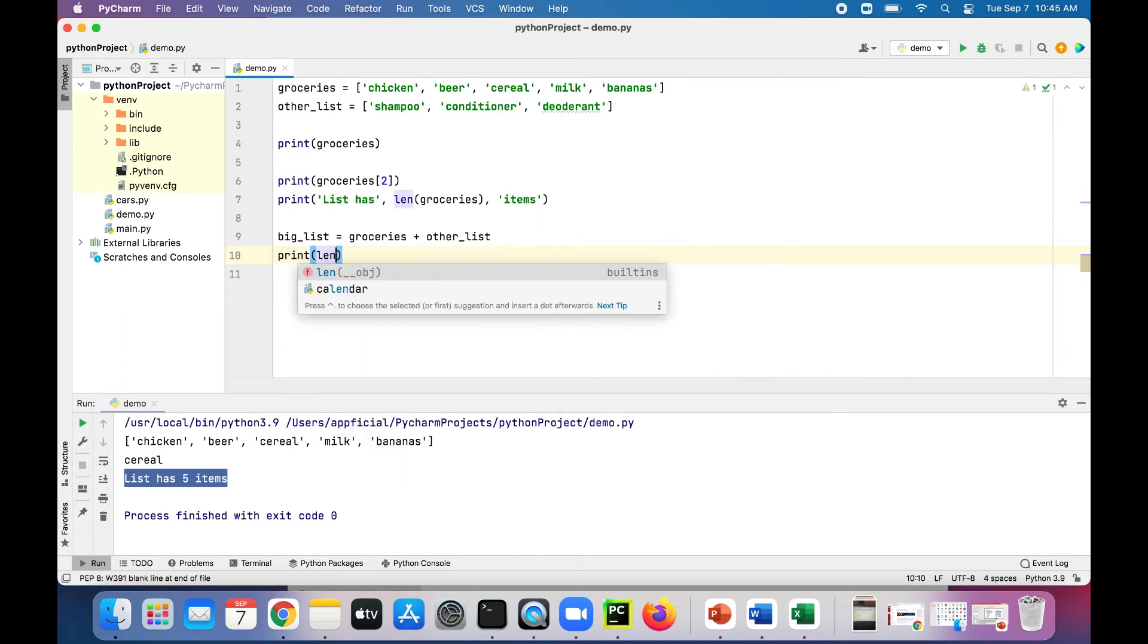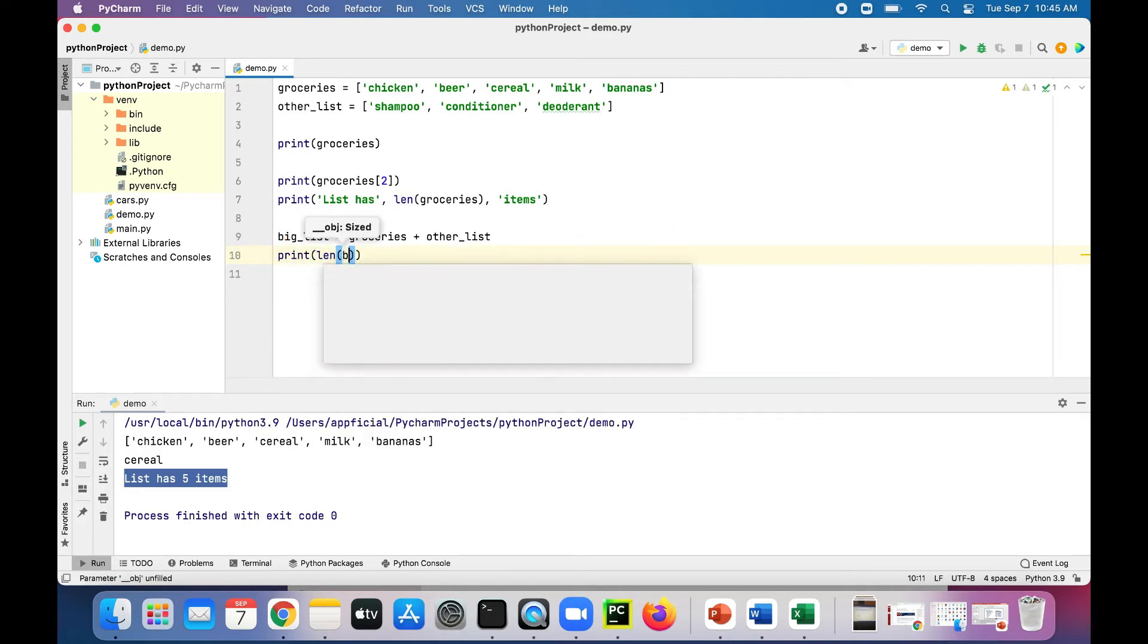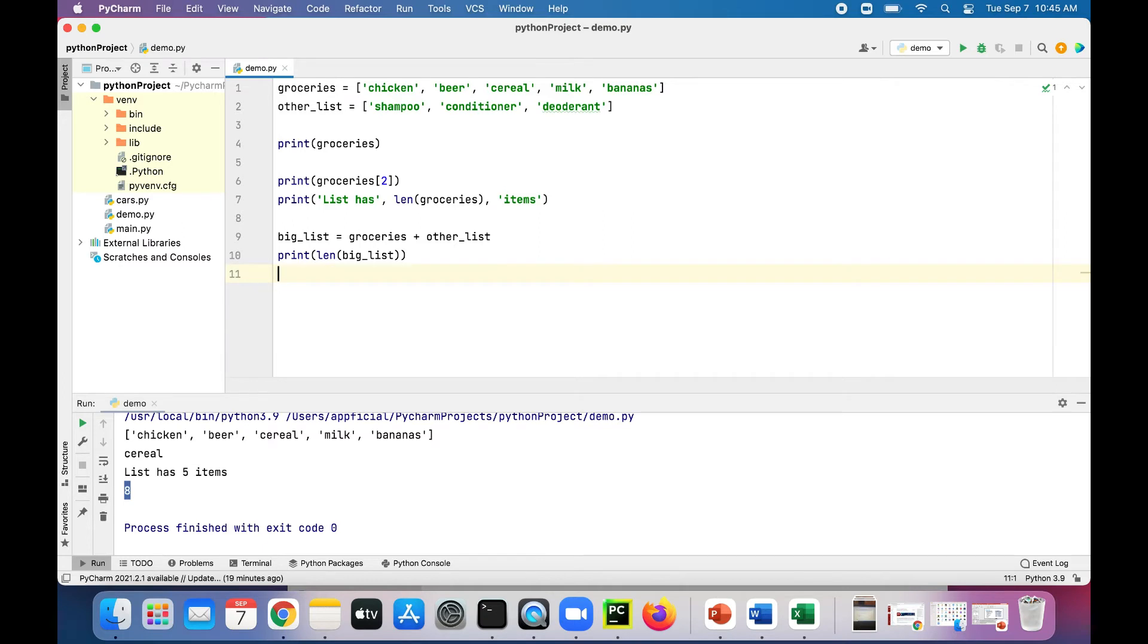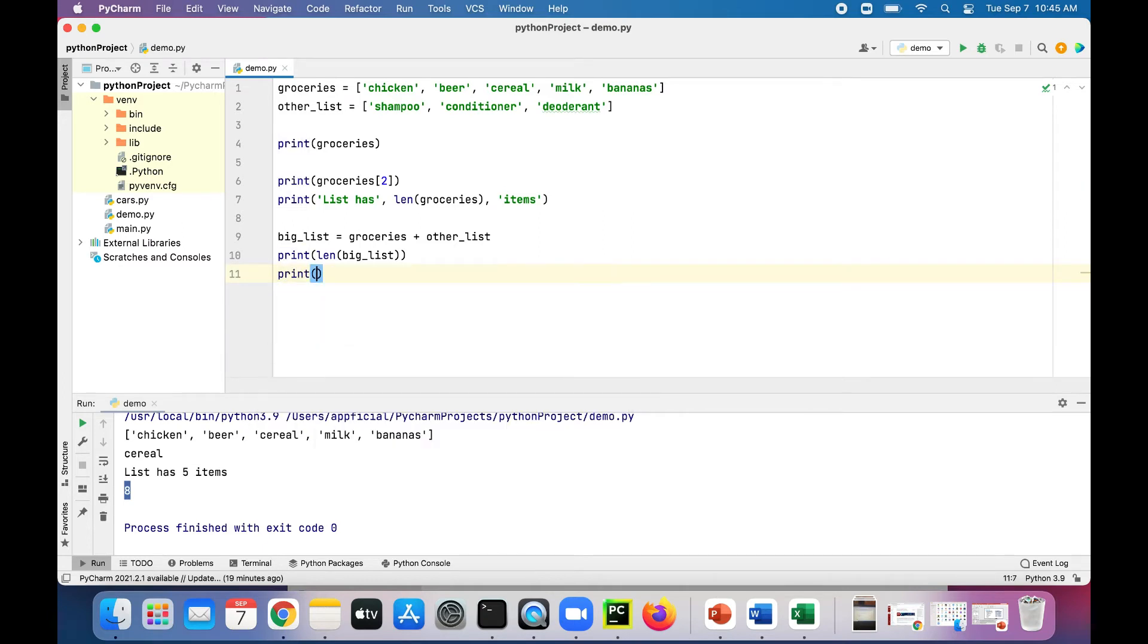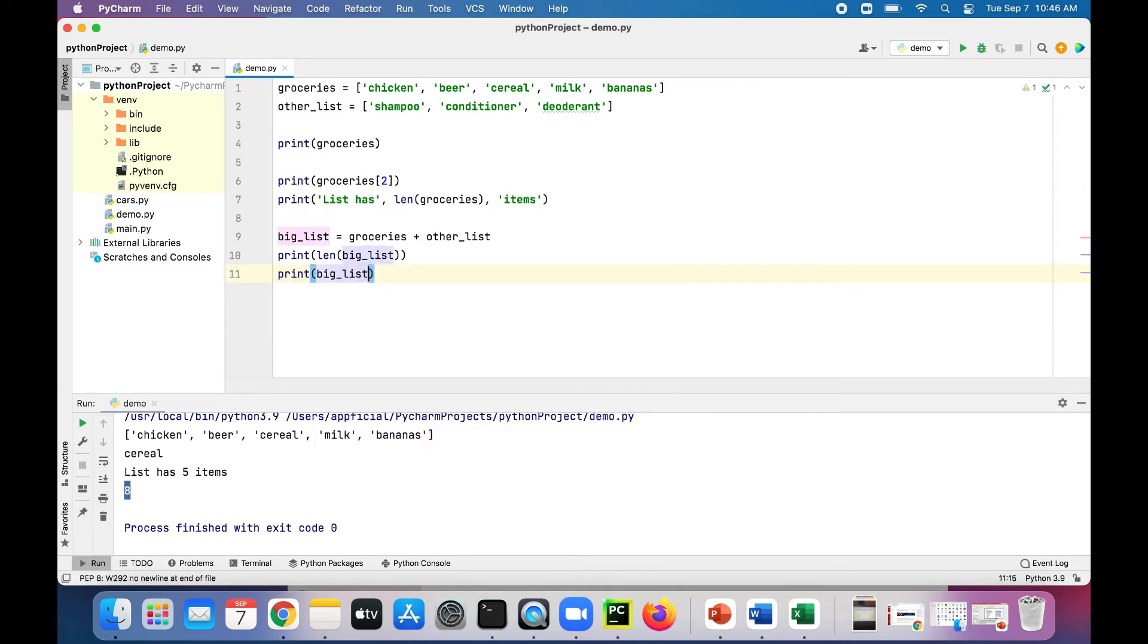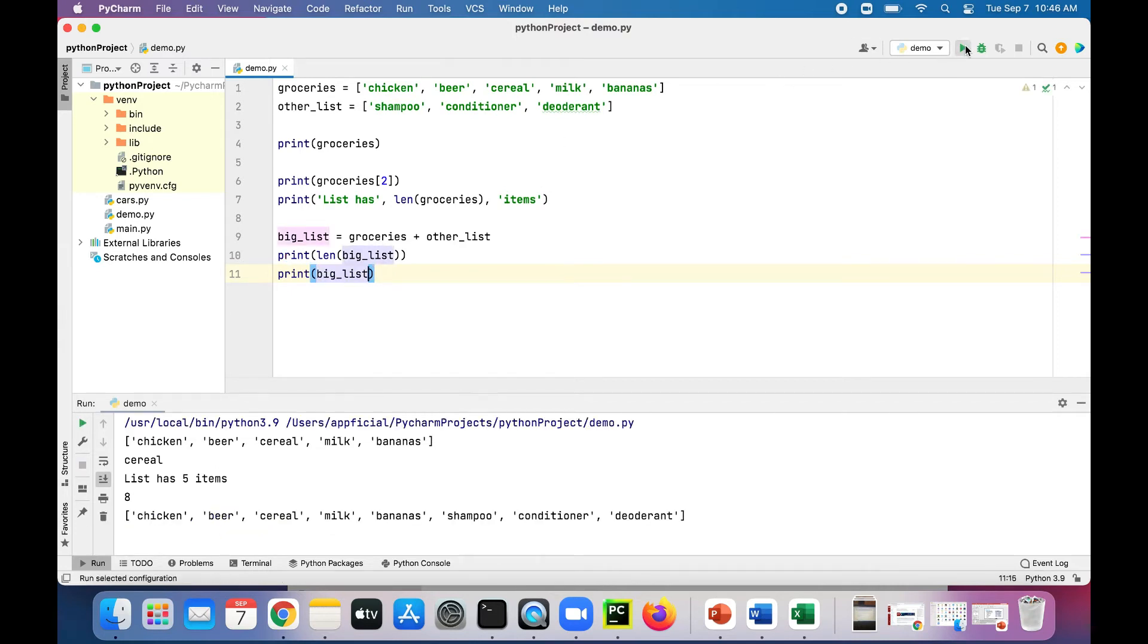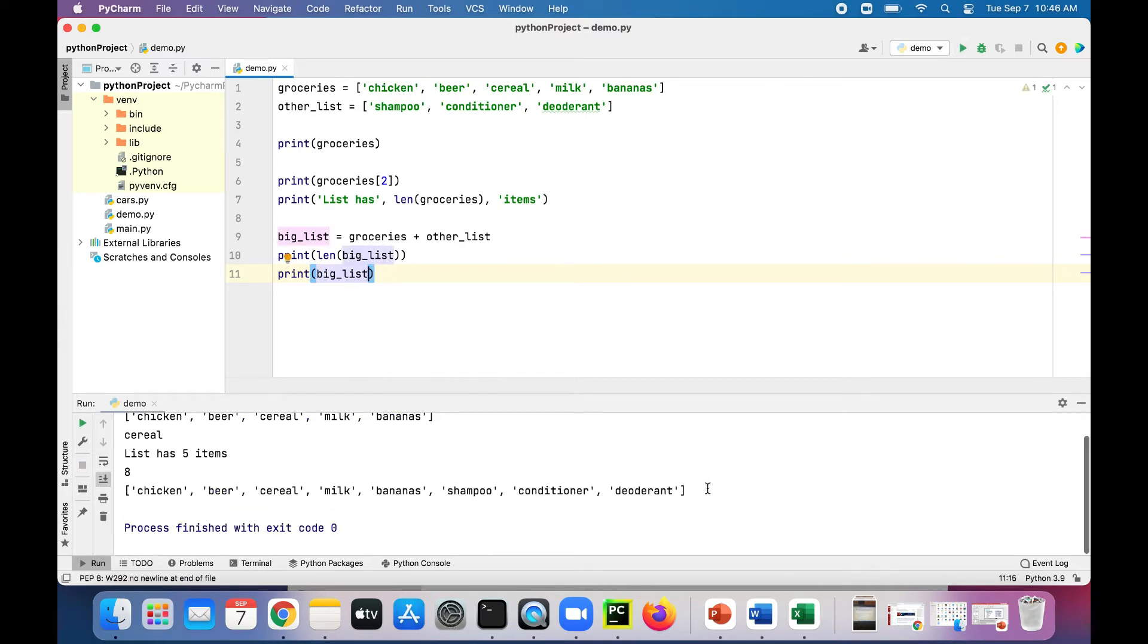Let's see how big that list is. Let's print out the length of big_list. That has eight items. Then let's also print one thing from the list. Big_list at index zero should give you the first item in that big list, just chicken. And it looks like it just adds the second list directly to the end. Let's verify that by printing out the entire list. Yep, there it is.